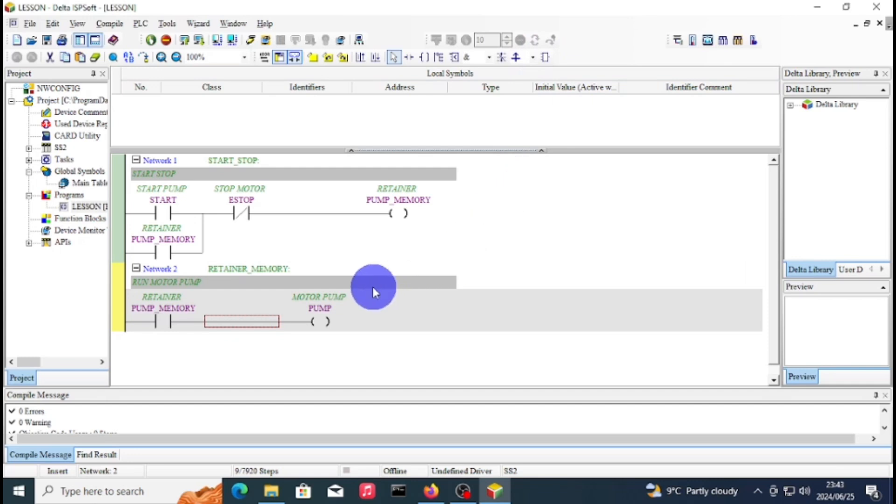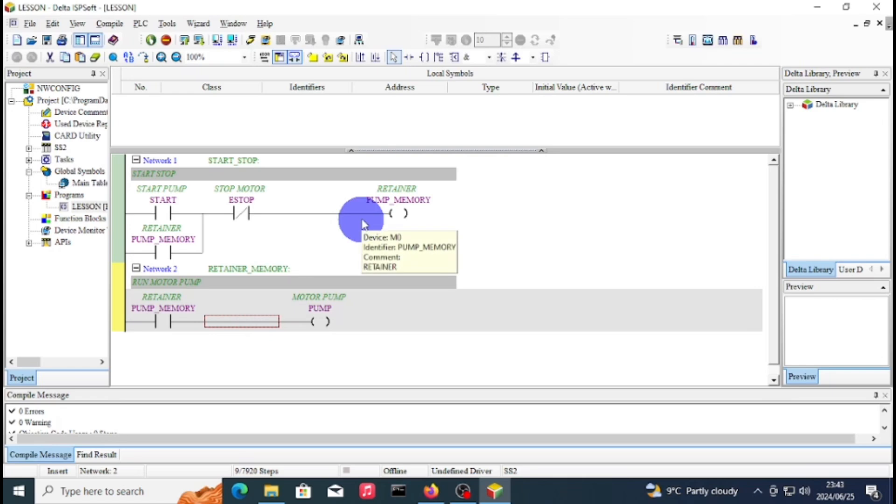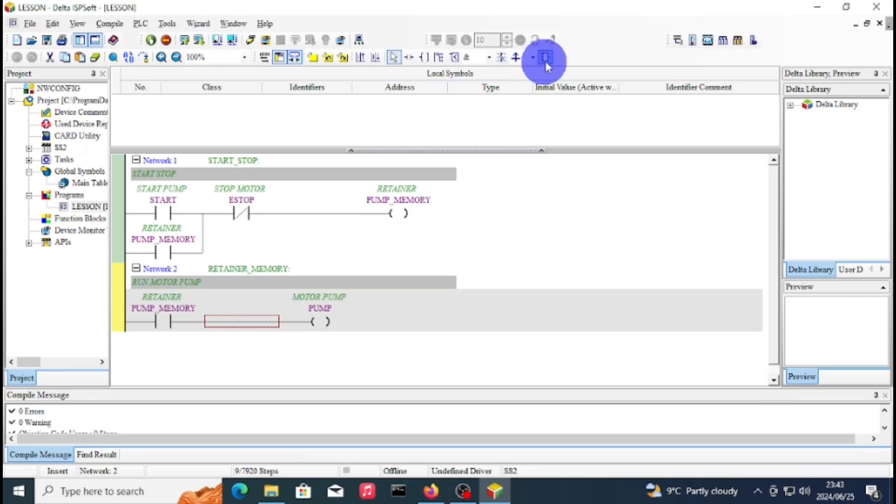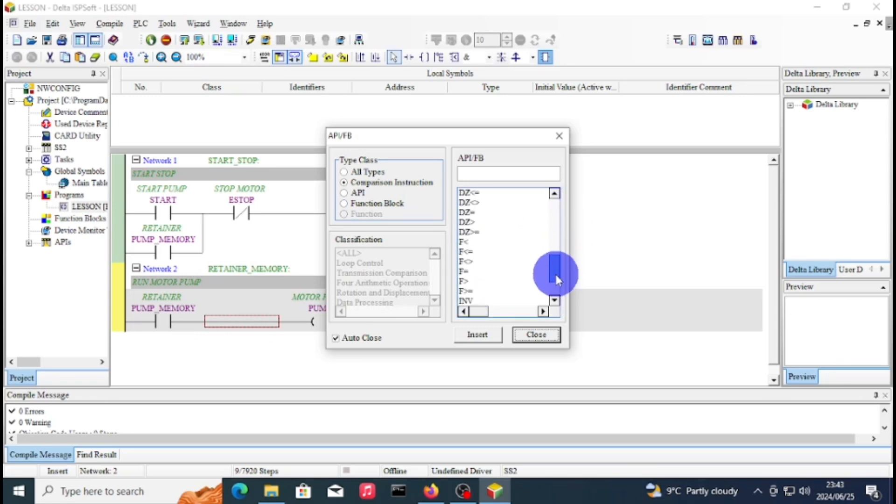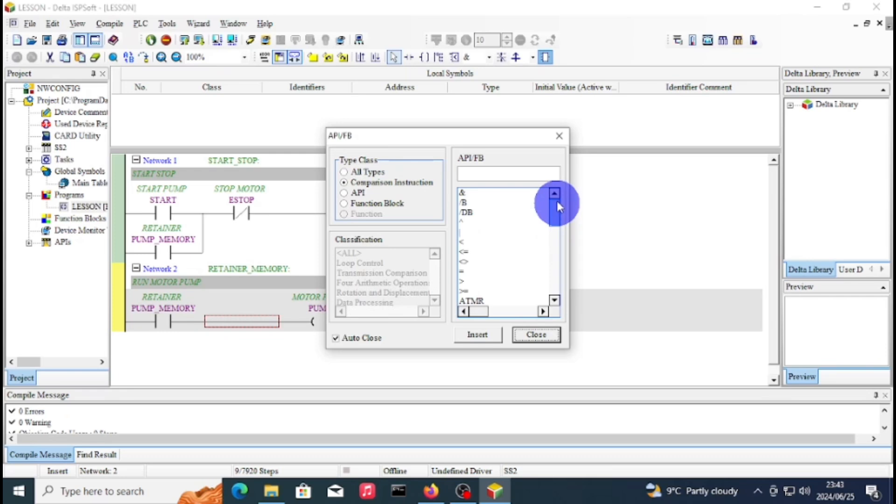To add the timer, you first have to click on where you want to add your timer, as you can see the circle with the dots, and then you go to the function block icon. As you can see, these are all the function blocks. You can go to your info to see.